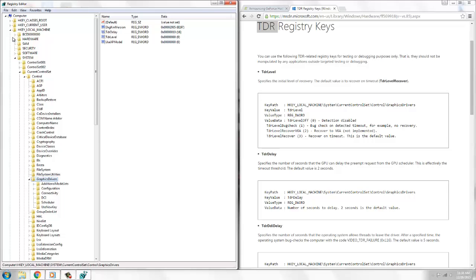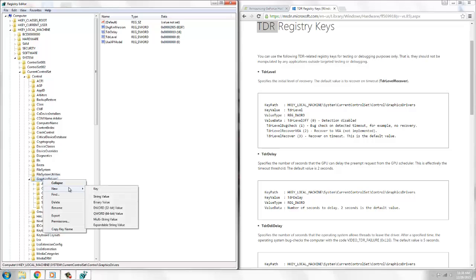What you will do is go to HKEY_LOCAL_MACHINE, System, CurrentControlSet, Control, and GraphicsDrivers.